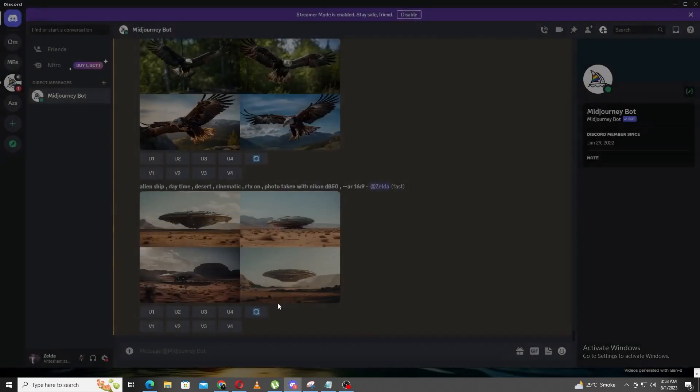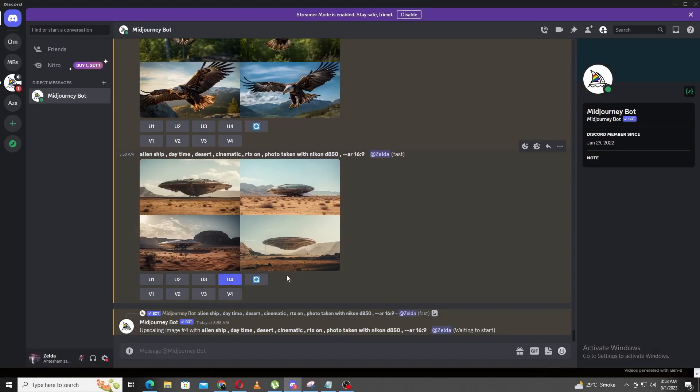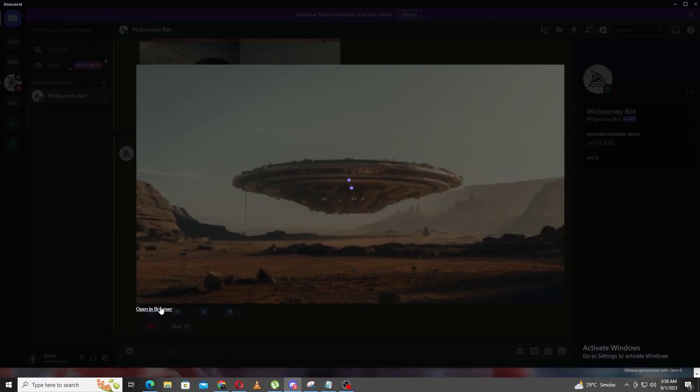Just keep in mind, the better inputs you provide Midjourney, the better results you'll get from it. If you take a look at my prompt, I've tried to input as many variables as I can to get the image that I want, and it turned out great.